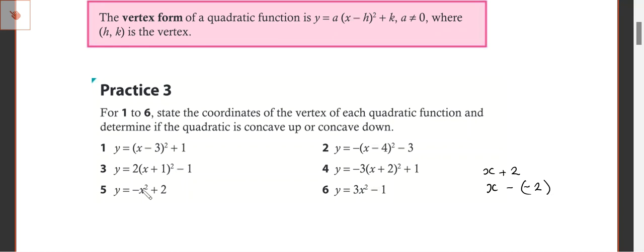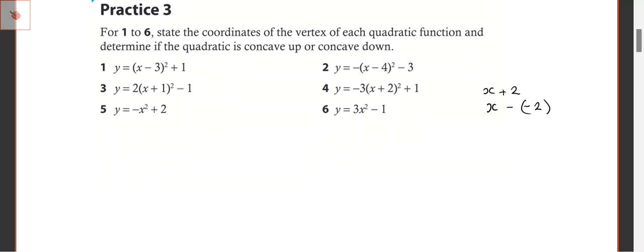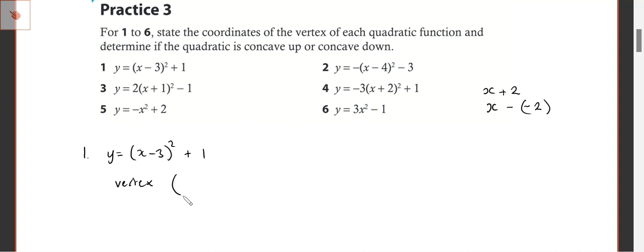Before we go into finding this form from standard form, let's just check that you understand how to find the coordinates of the vertex without having to use your calculator. Question one is Y equals (X minus three) all squared. What are the coordinates of the vertex? Do you remember from yesterday? Positive three — and positive one. Wait, positive three, zero. Remember that from yesterday?